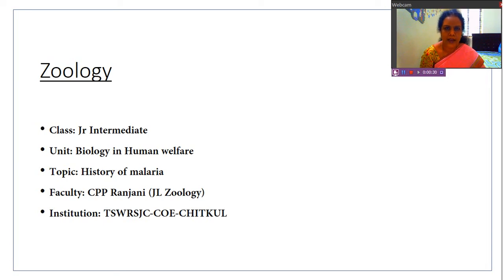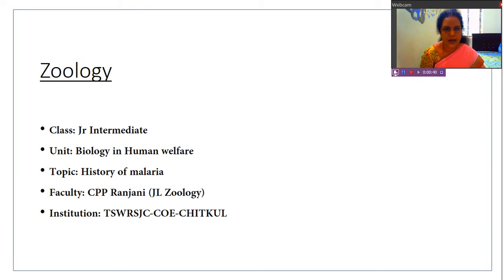Afterwards, a number of scientists studied the disease because thousands of people were dying, and they discovered how it is caused and how it is transmitted. So let us see about it in the history of malaria.